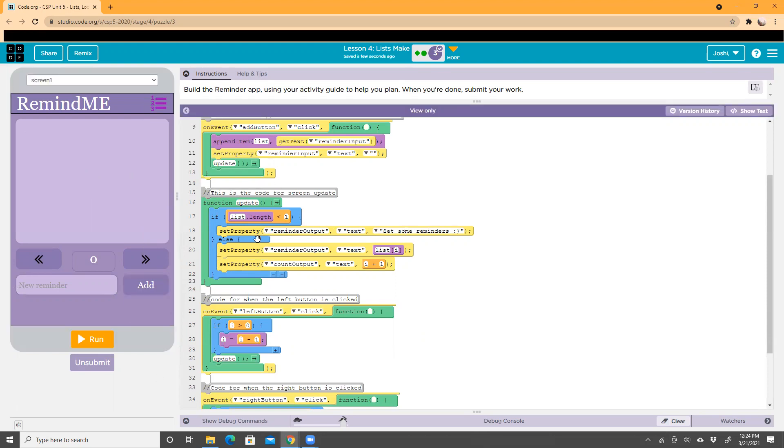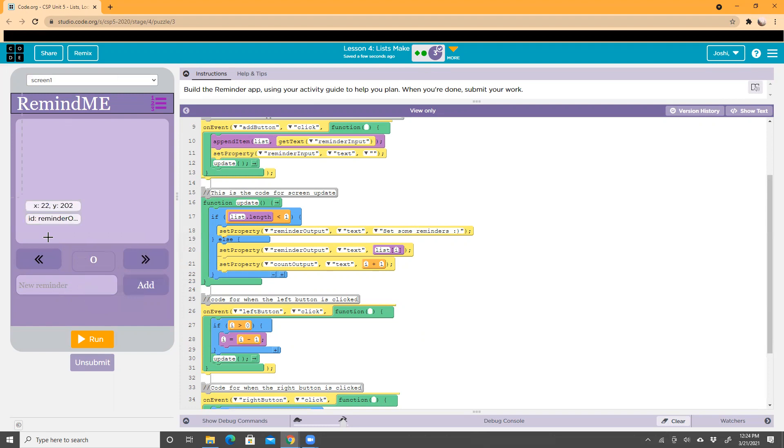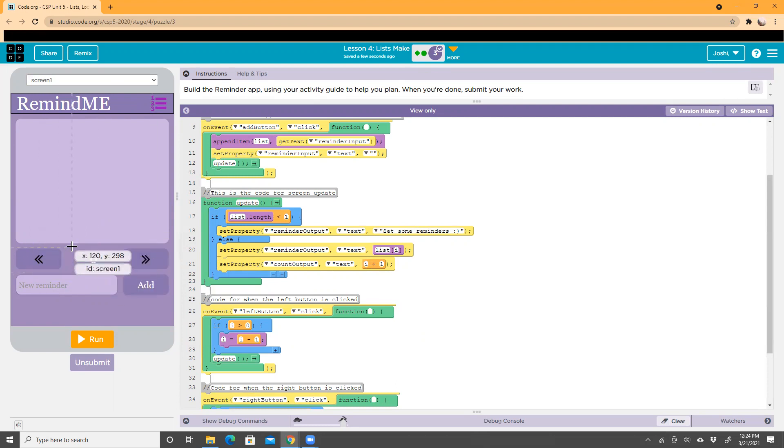Then this says 'else', which means that if the list length is greater than one, it'll set the reminder output to the text from whatever you put in. Whatever you type here, it'll add it here if the list length is greater than one. And it will add one to i, which creates the multiple pages.